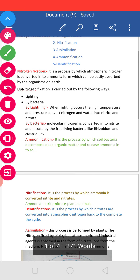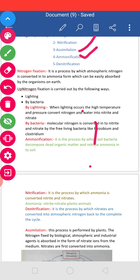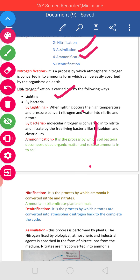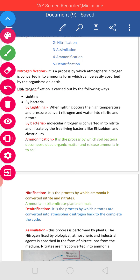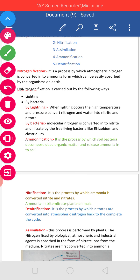By lightning: lightning occurs at high temperature and pressure, and converts atmospheric Nitrogen into compounds that enter the soil.